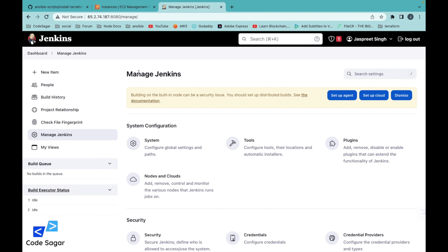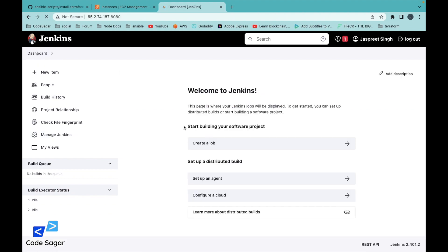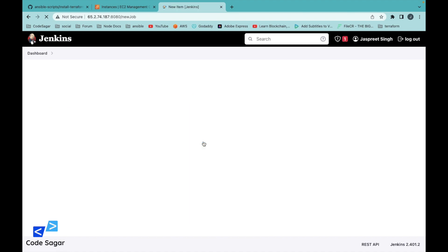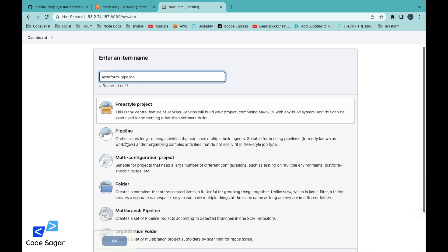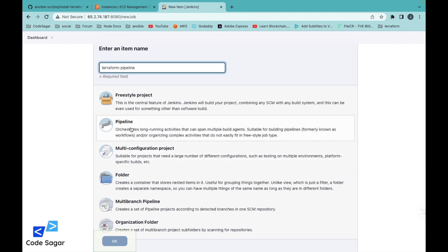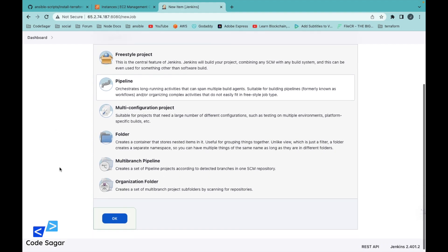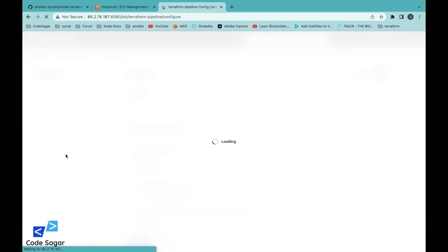After these two steps we are good to go. Let's click on the Dashboard and create a job. Let's name it Terraform Pipeline. We are creating a pipeline, so select the pipeline option and press OK.